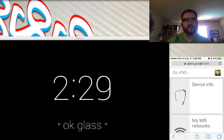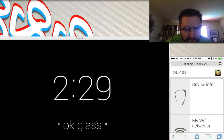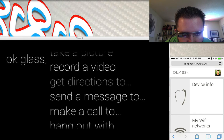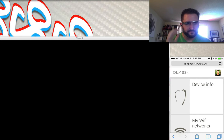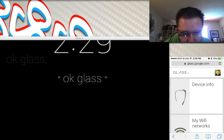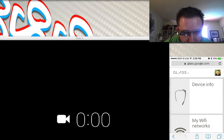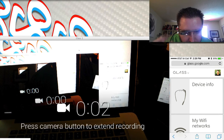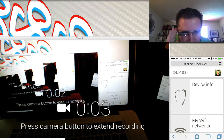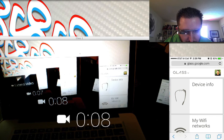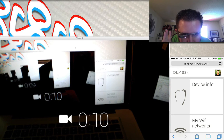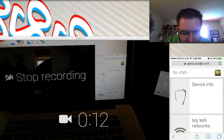So for each one of those, I can say 'Ok Glass, take a picture' and it takes a picture of my desk. I can also say 'Ok Glass, record a video' and it'll record the video. I can extend the video so I can record more than 10 seconds, and then stop the video when I'm done.